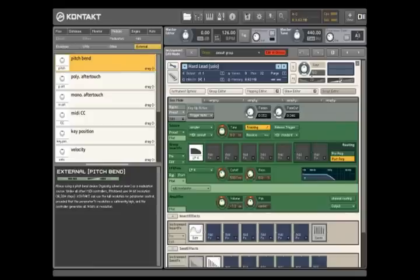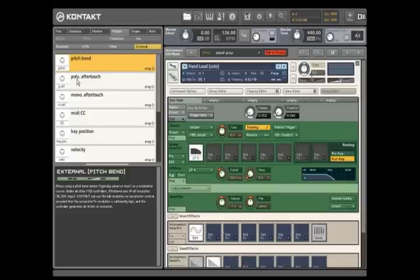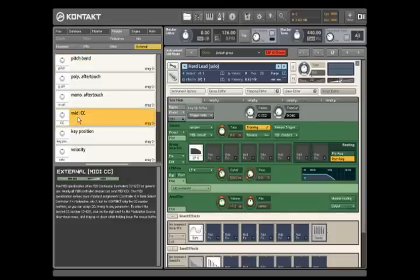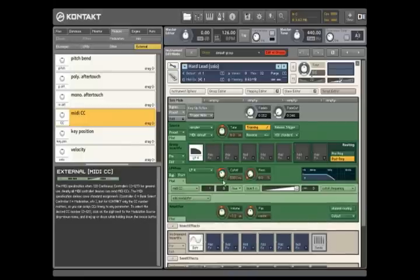Kontakt 3 makes modulations very simple. If you, for example, want to have the mod wheel on your MIDI keyboard control filter cutoff, simply drag the MIDI CC module onto filter cutoff and change the CC number to 1, which as you can see it already is by default.